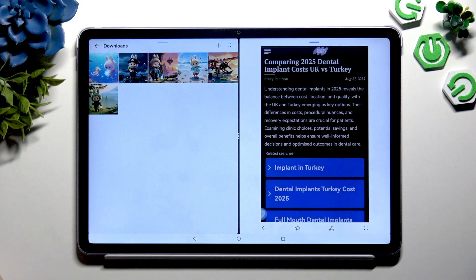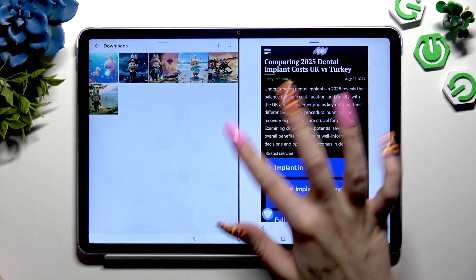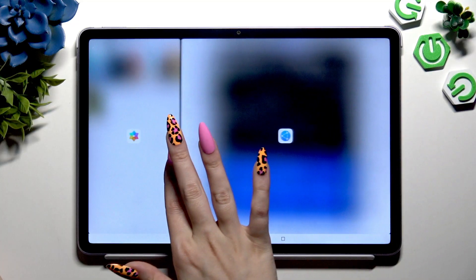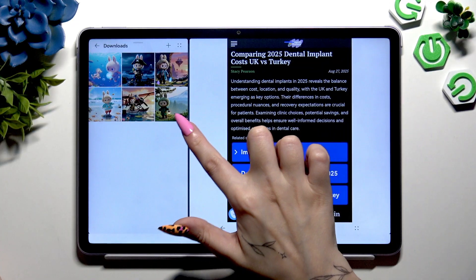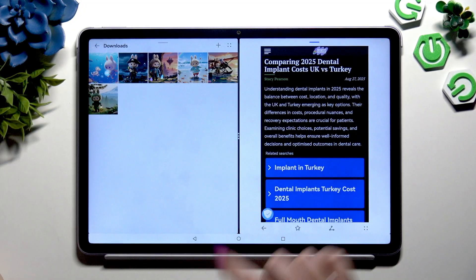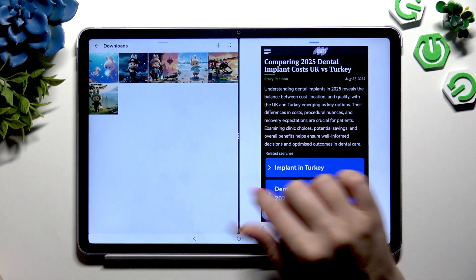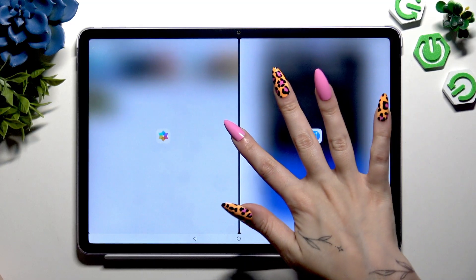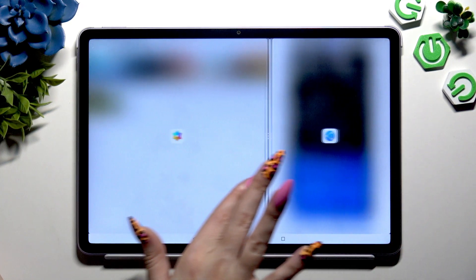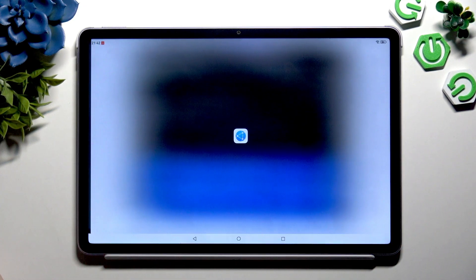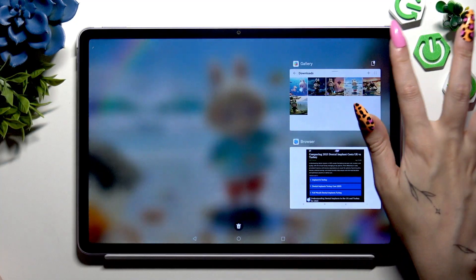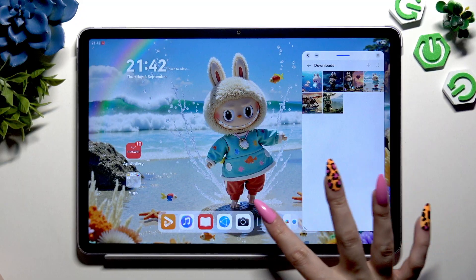To resize your apps, hold those three dots in the middle and drag them. To close apps in split screen view, you can either use the same three dots to swipe one of them all the way to the right or to the left and hit the home button, or you can simply swipe them into the background.